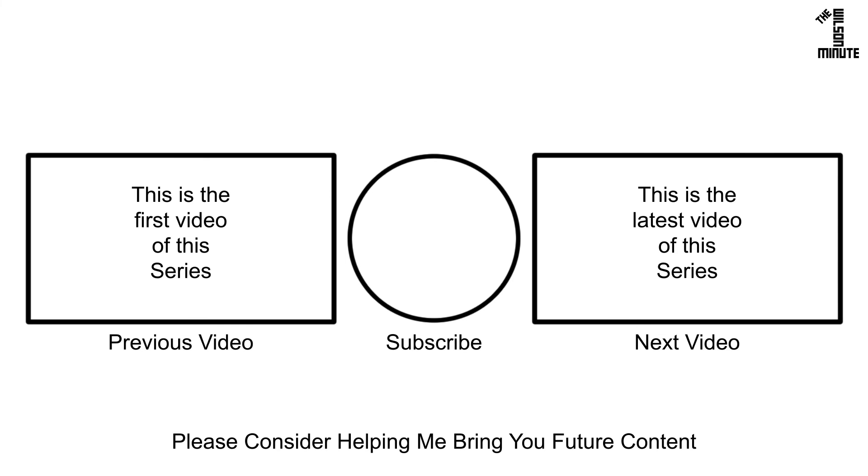If you would like to help support this channel, I have listed ways to do so in the video's description. You miss 100% of the shots you don't take. Wayne Gretzky, Michael Scott, Byte Pen Studios. See you next time.